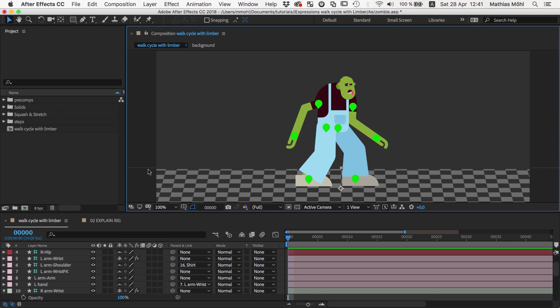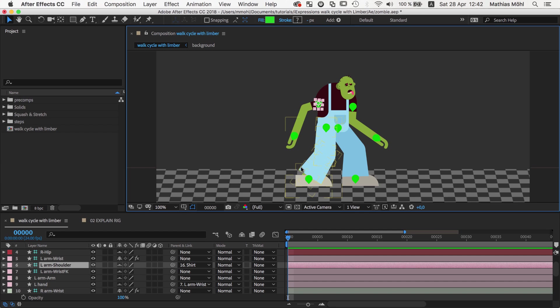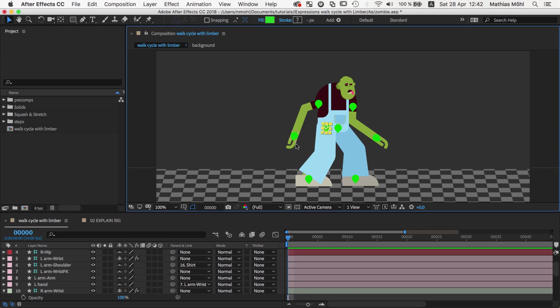Limber creates arms and legs with one controller on each end. So for each arm we have one controller at the wrist and one at the shoulder, and for each leg we have one controller at the ankle and one at the hip. So the controllers at the ankles and the wrists are already what we need for the walk cycle.